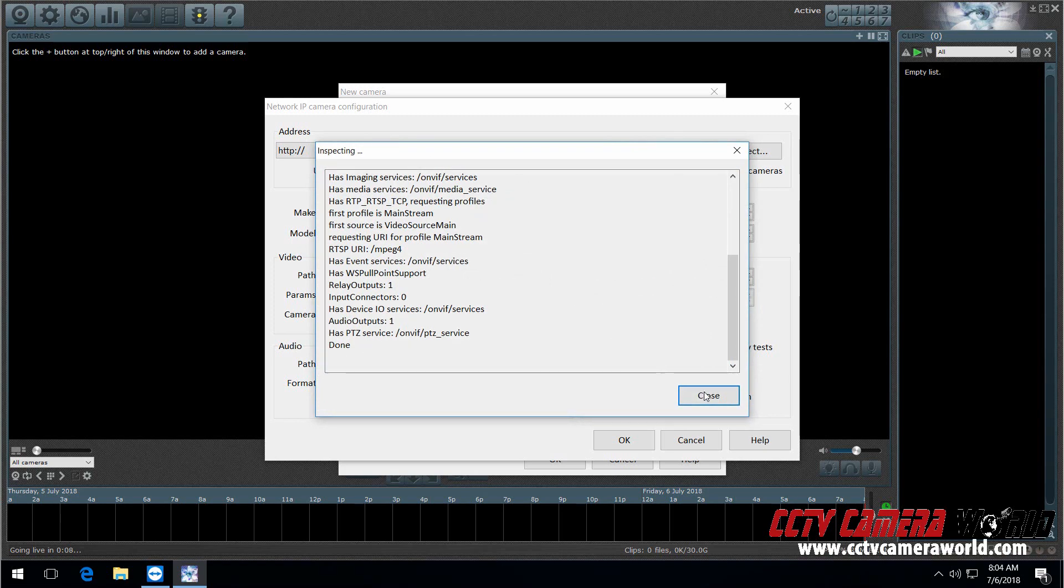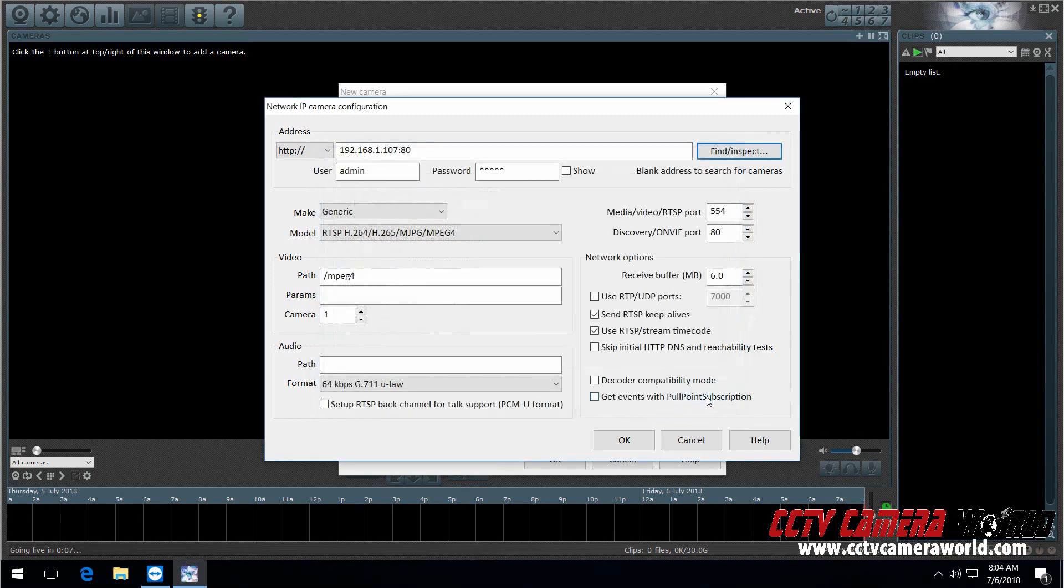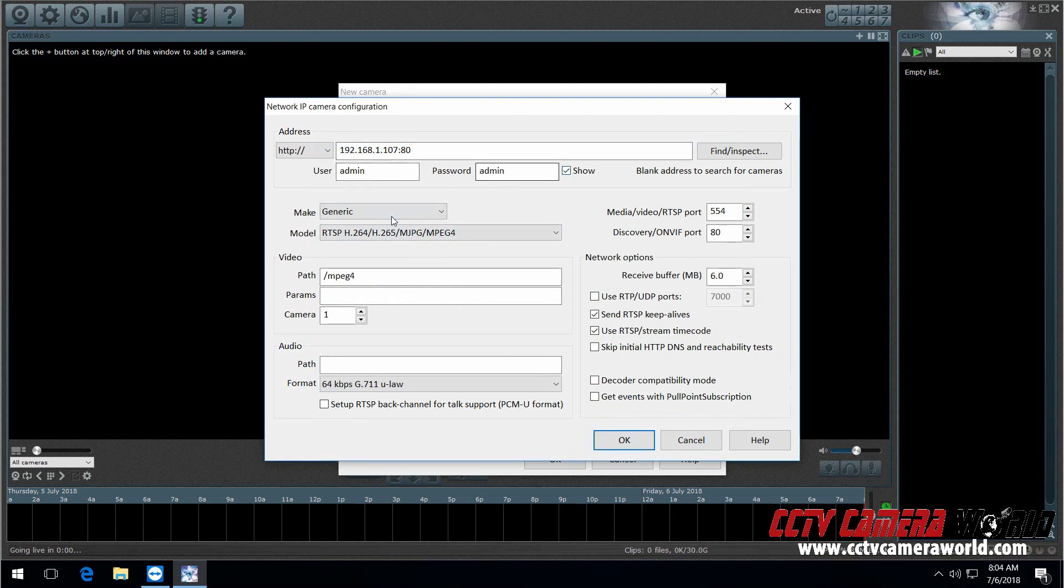It does its thing. It says Done. And it finds automatically the IP address, the username and password. In this case, it's just admin. And then it says make is generic.